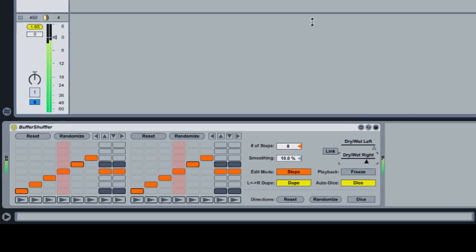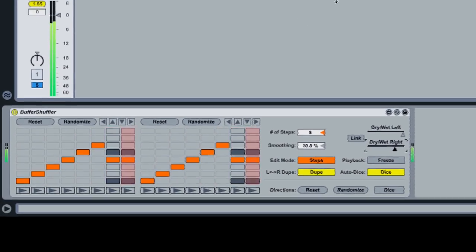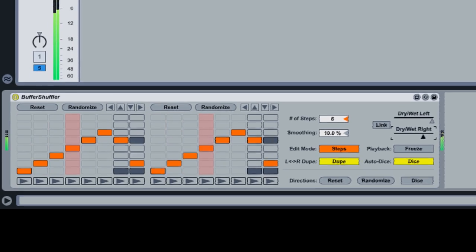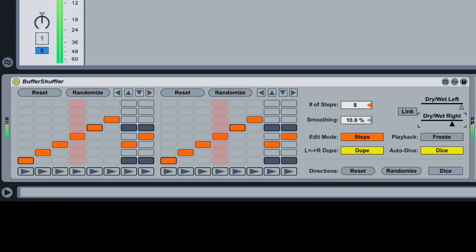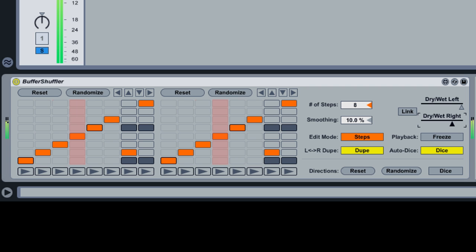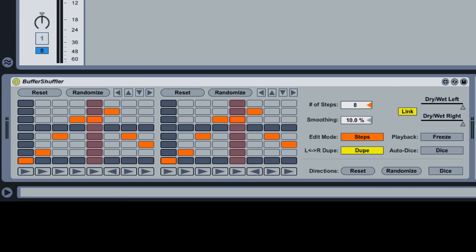Buffer Shuffler is a premium audio effect that comes with Max for Live. It reads incoming audio into a buffer, divides the audio into chunks, and then plays the chunks back in a random or user-determined order.